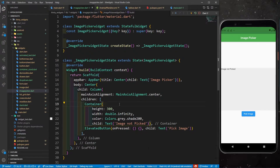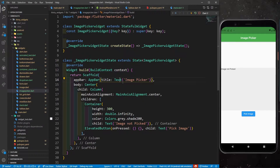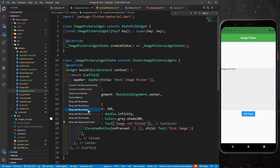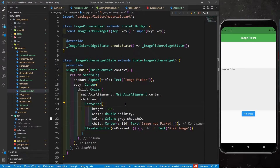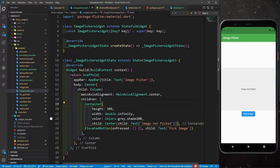I need to wrap the container text — not the AppBar text — with a Center widget. After saving, everything looks perfect. Now whenever I click on the Pick Image button it should take me to the gallery. You can also define ImageSource.camera, but I'm going to use gallery first.